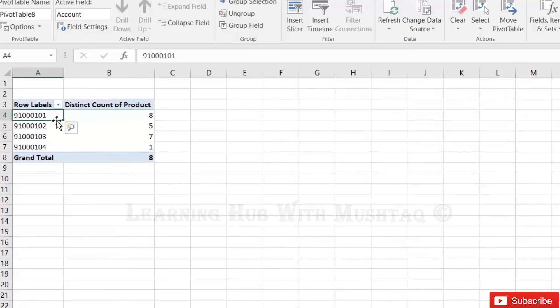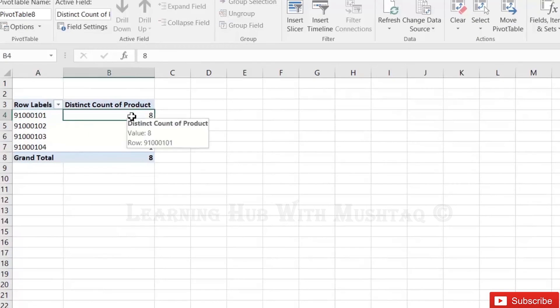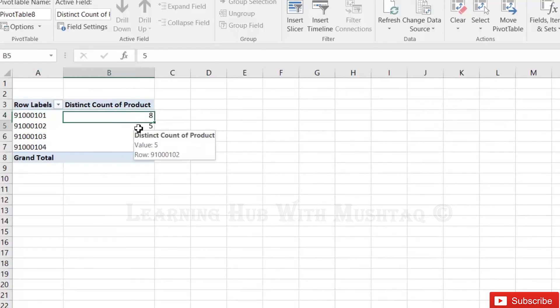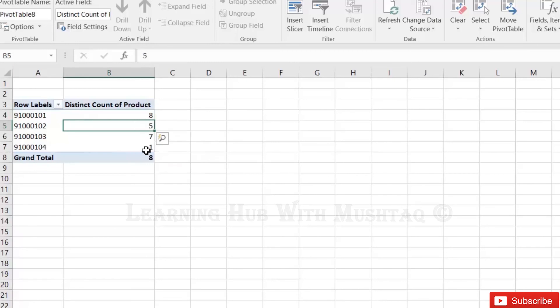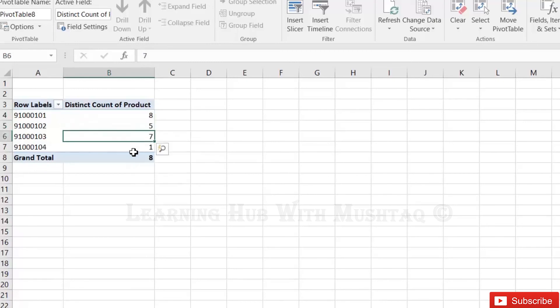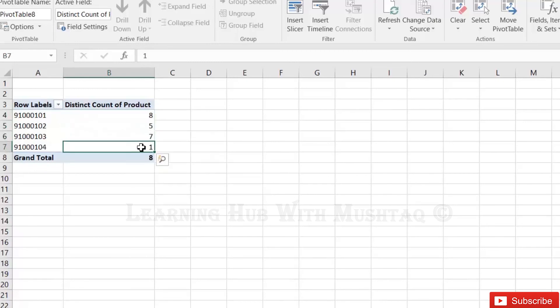Okay, for this account we have 8 products linked, for this account we have 5 products linked, for this account 7, and for this account we have 1 product only.